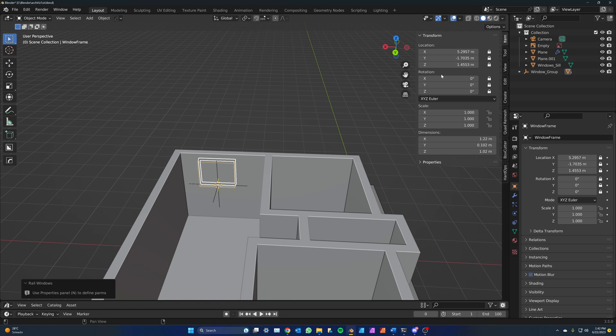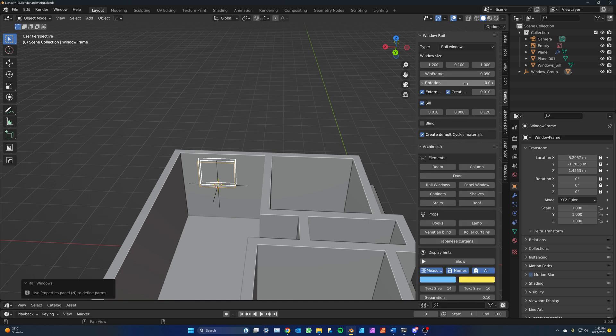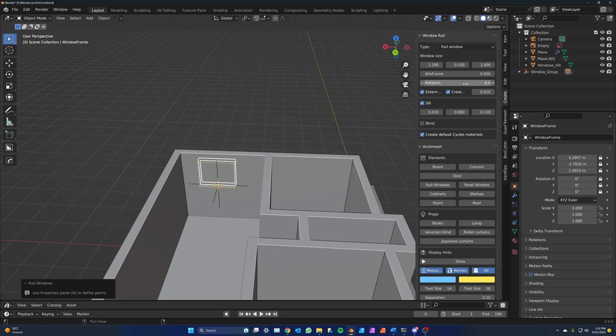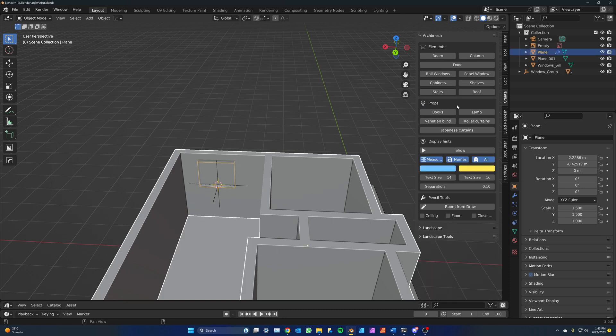Now go to the Archimesh tools and click on the Window button. By default, windows are always oriented parallel to the X axis. You can change the rotation in the Archimesh panel here. If you click on another object, the properties of the window will disappear from the Archimesh panel. To bring them back on, select the window.